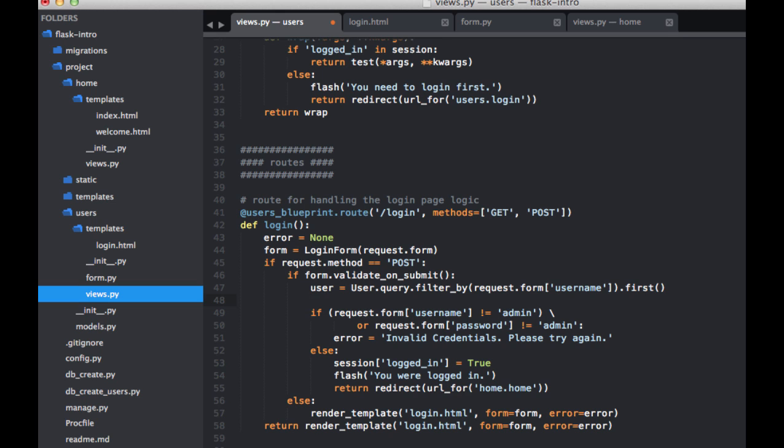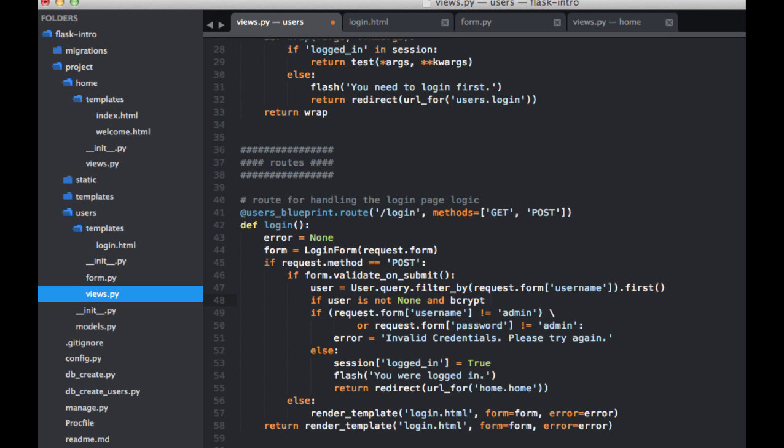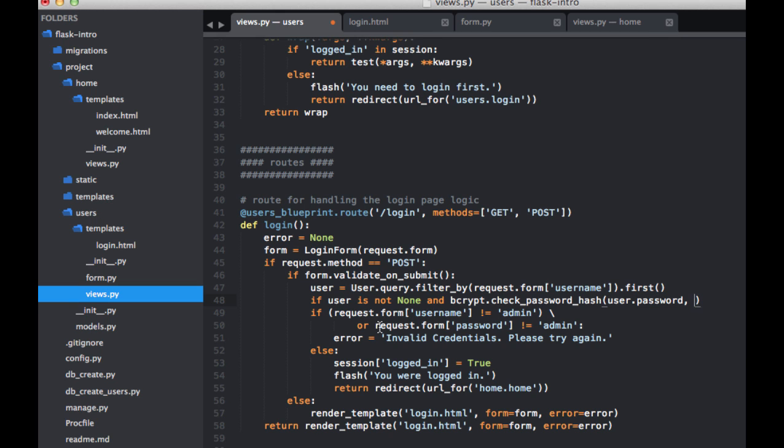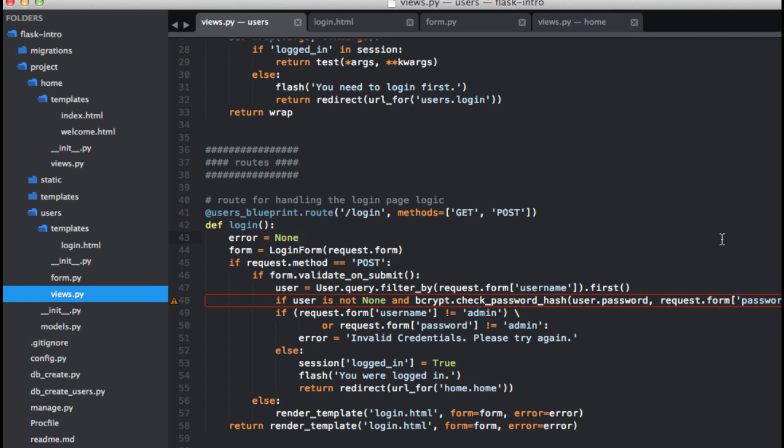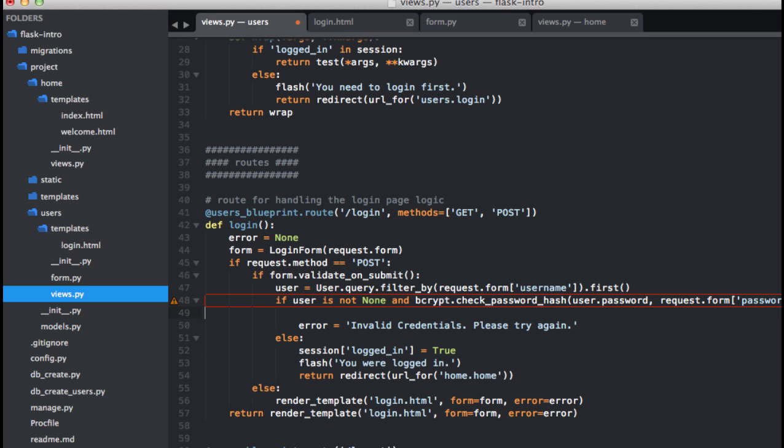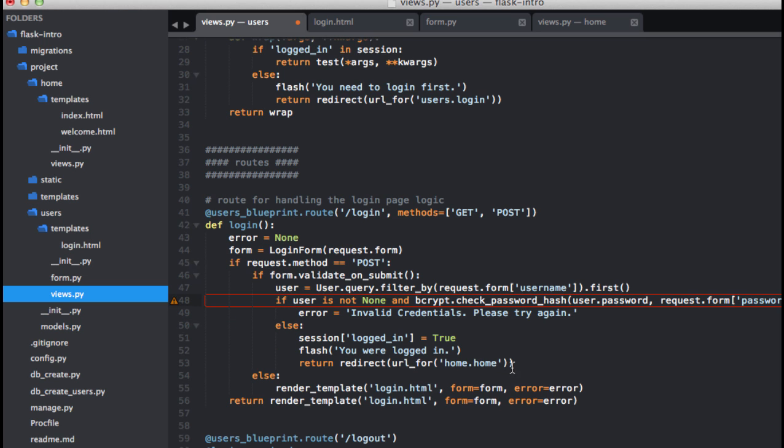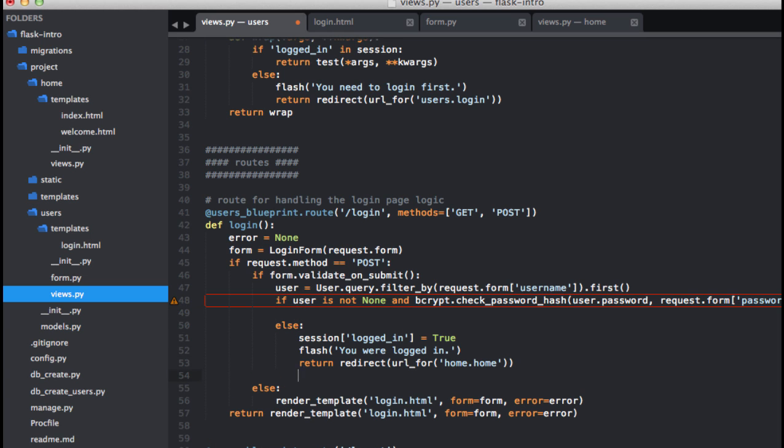So now let's change up this conditional here. So let's say if user is not none and now we want to verify the password. So bcrypt.check_password_hash. We want to pass in the password from the database, so user.password. And then we want to pass in the password that the user inputted from the form. So then we can get rid of this conditional. And then we can clean this up just a little bit. So let me actually move this error here. Move it down here.